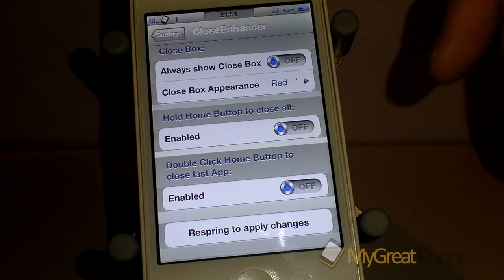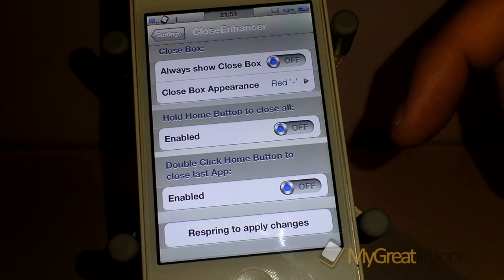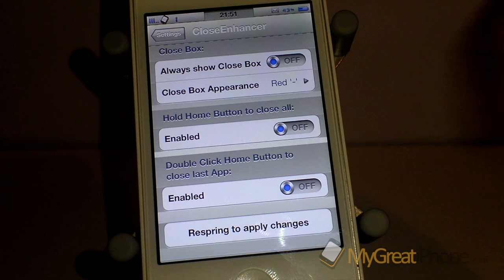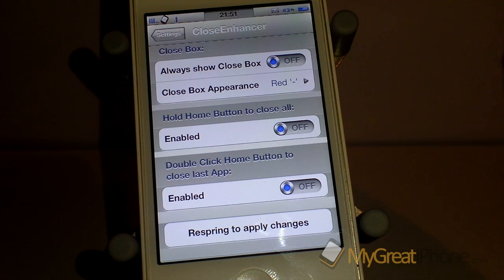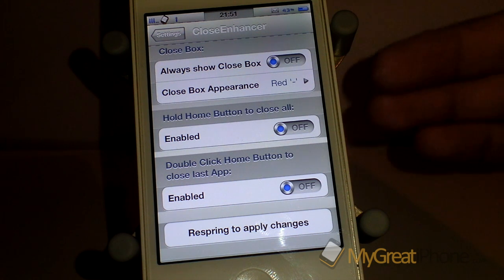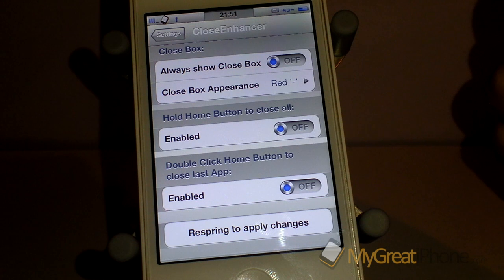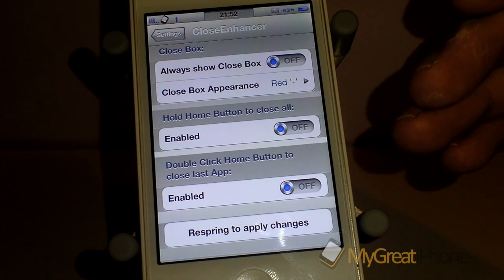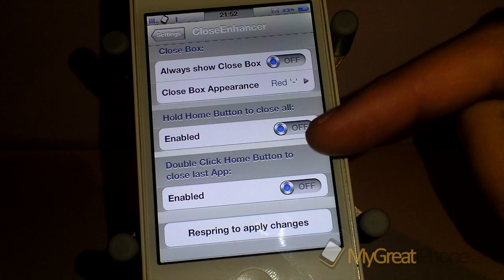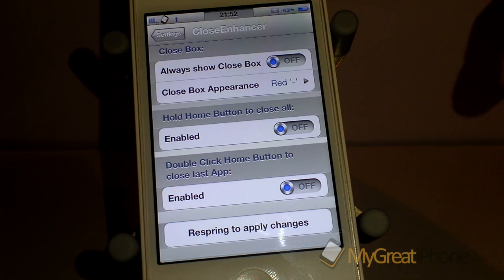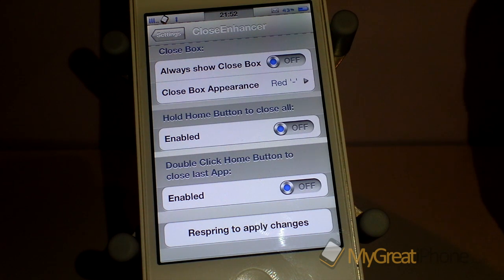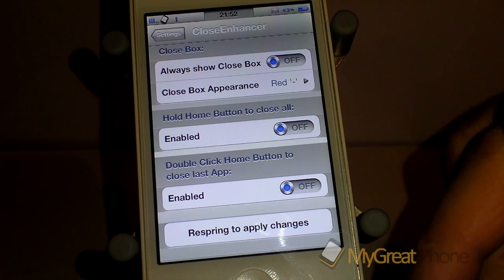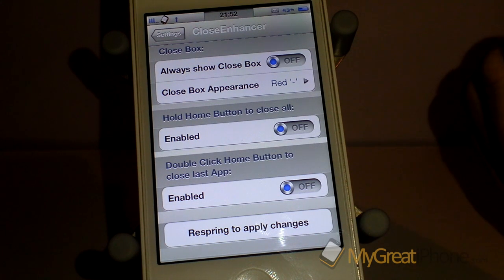Home button to close all — you can turn that on and off — and then double click home button to close your last application. You need to think about how you're going to use this tweak, because holding the home button may override Siri. If you use Siri a lot it's probably not worth it, and for double click home to close the last app you may need something like Activator to change how you bring up the multitasking bar.